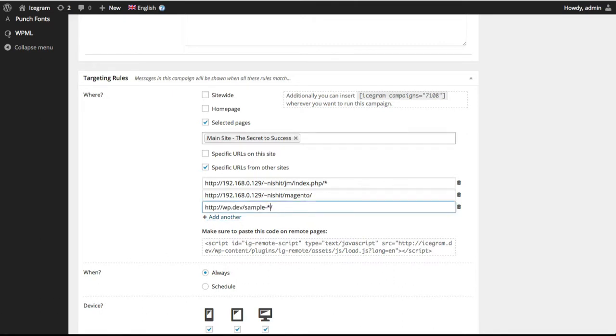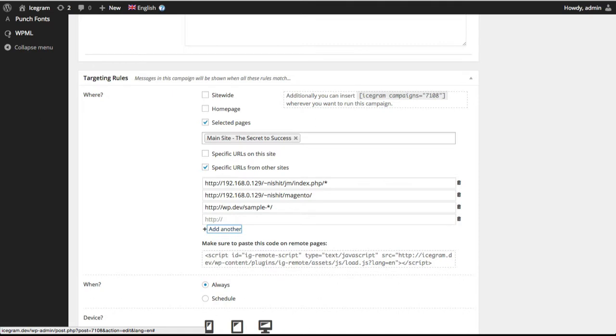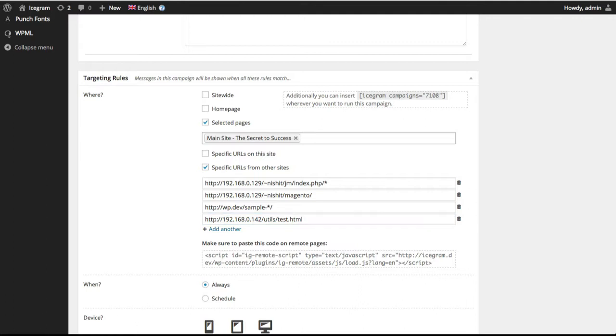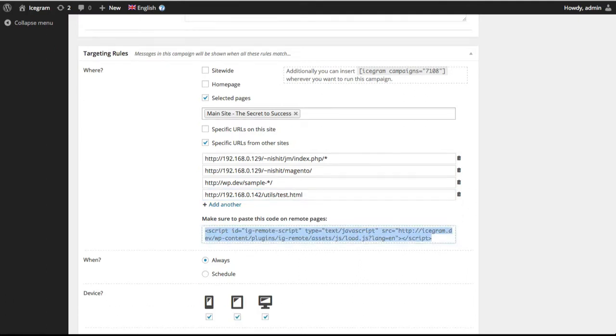You can show this campaign on any remote site. It could be WordPress, another CMS or simple HTML site. The only thing to ensure is to insert this embed code on your remote sites. The easiest method is to put the embed code in the footer, just like you would put Google Analytics or other third-party embed code. That way, you can show Icecrime messages on all or any page of your remote sites with one-time setup.